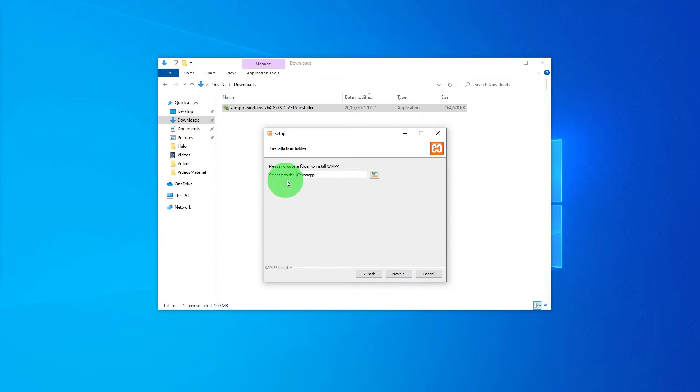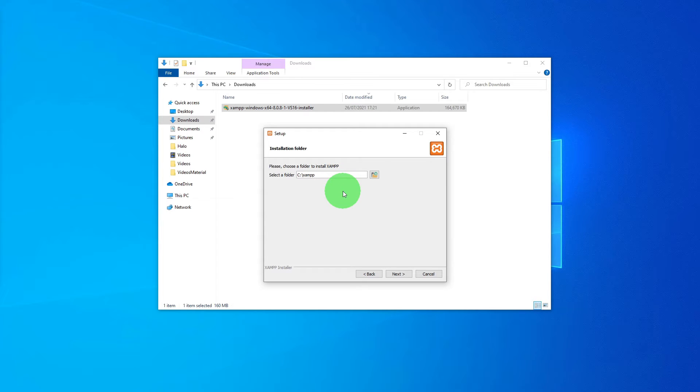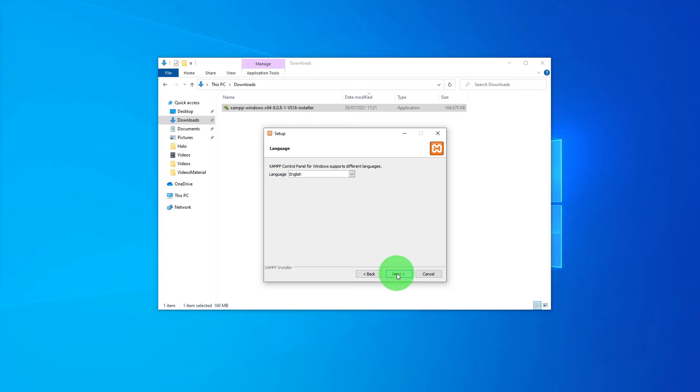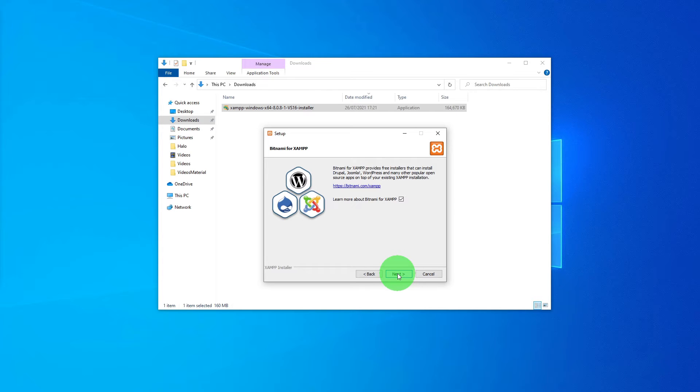And it automatically picks up the folder C colon slash XAMPP. I am just going to let it go. Choose the language as English. Click Next.